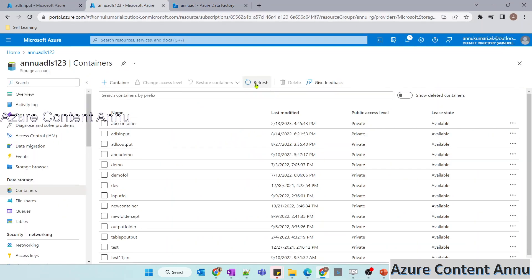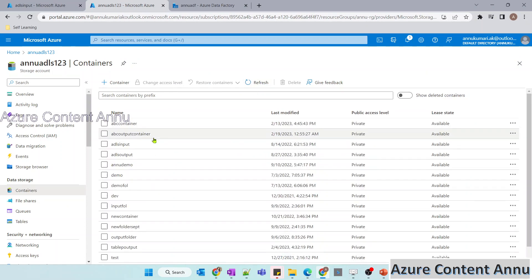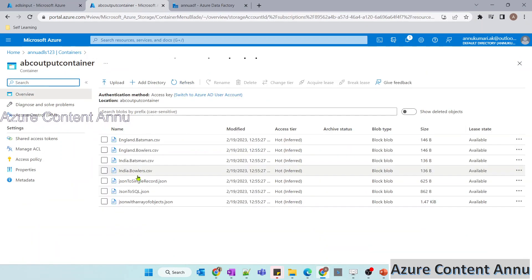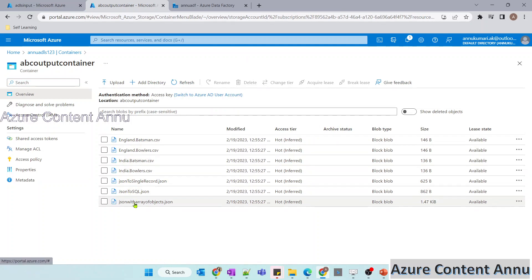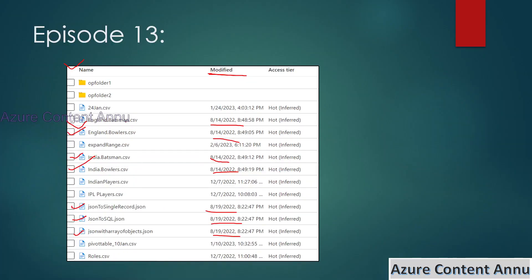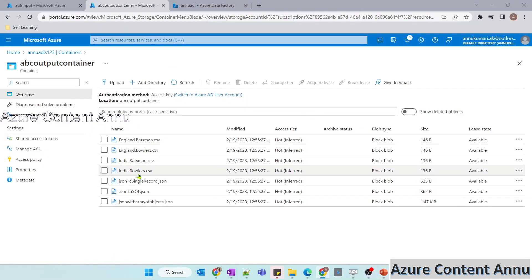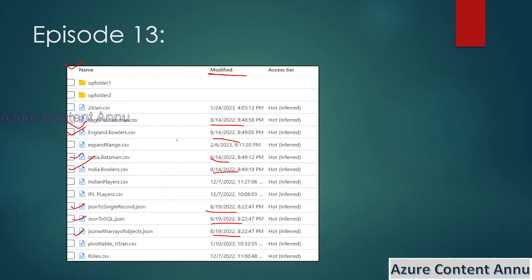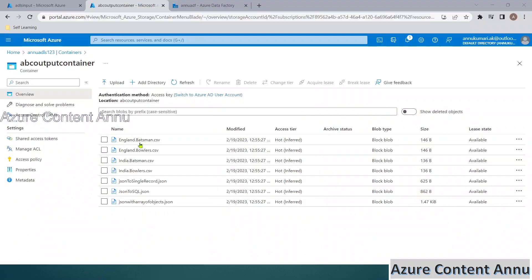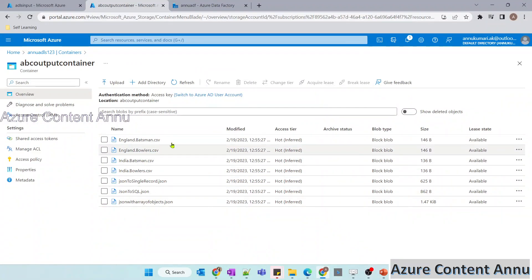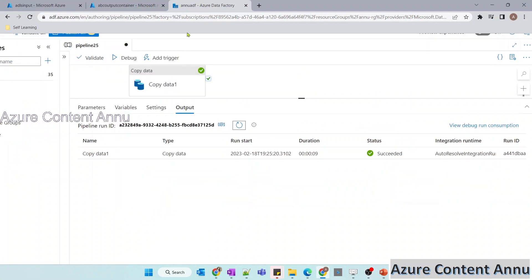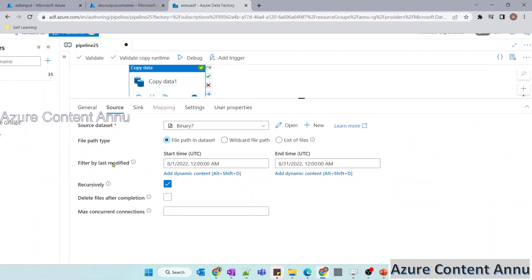Let me go to the storage account, hit refresh, and check the output container. You can see 7 files have been generated and they match the expected results — these are the files last modified in August 2022 that have been copied to the output container. We achieved this using the filter by last modified option.